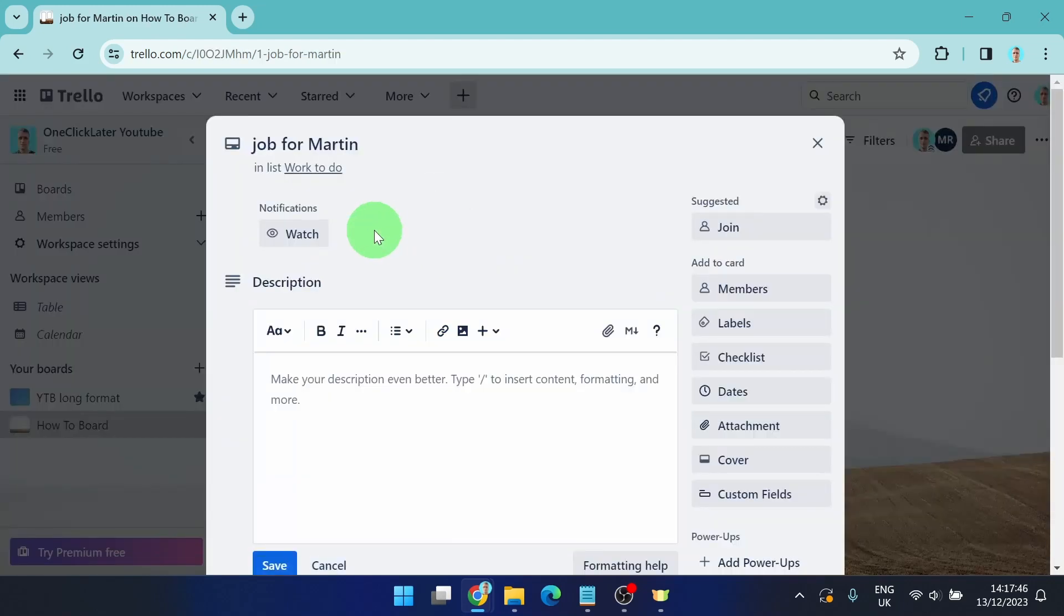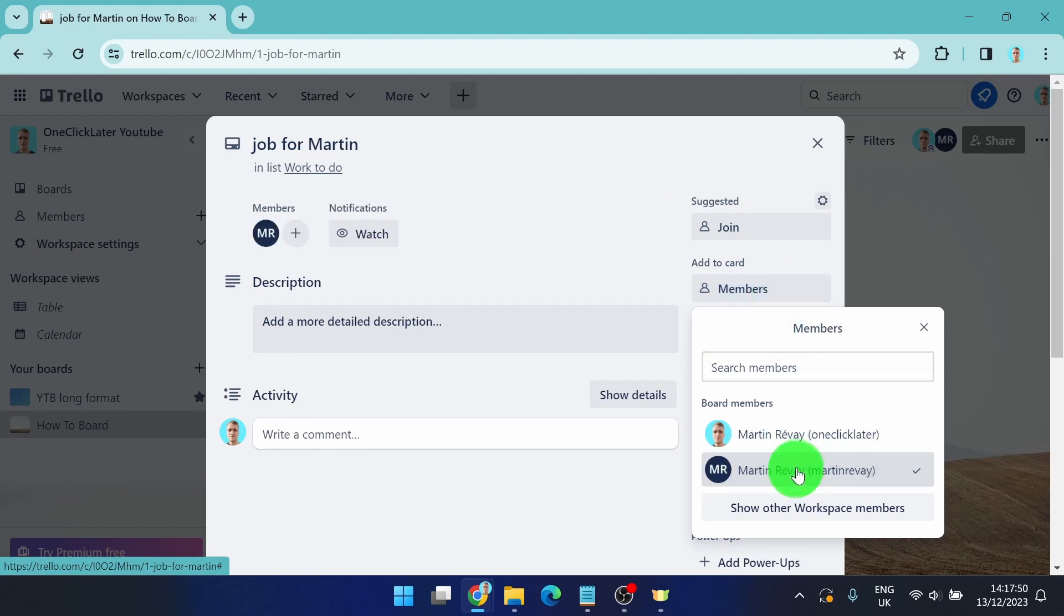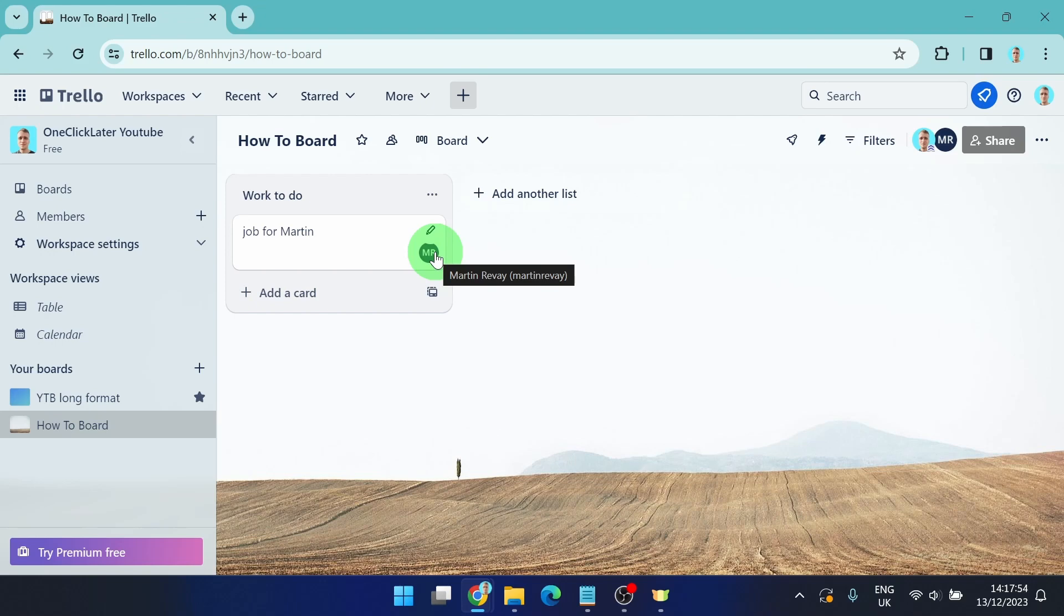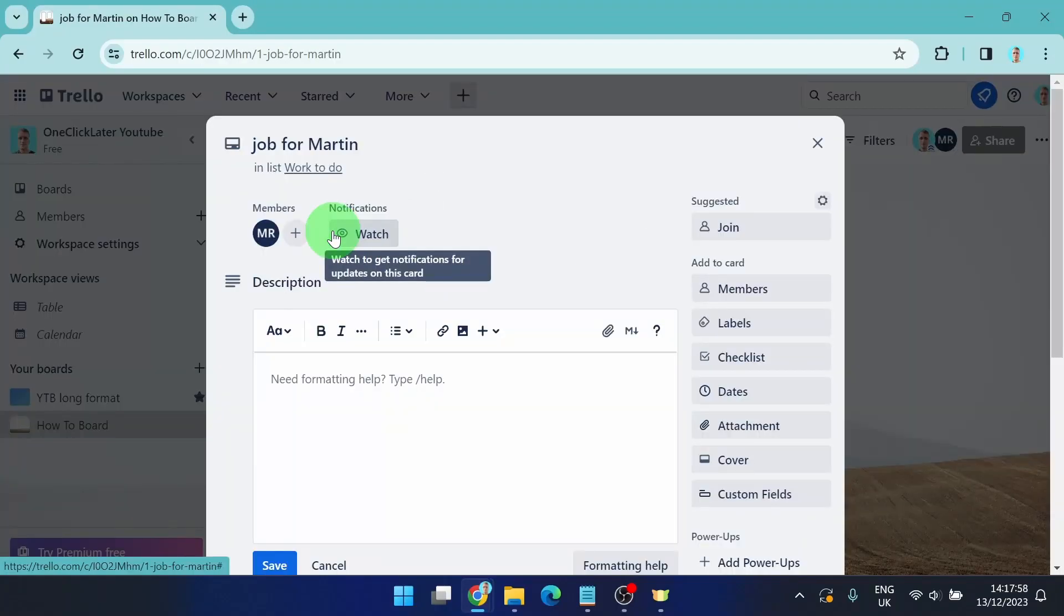Click on it and here you can see members. If you click on members you can choose the member and now this card, this task is for Martin. And this is how you can assign cards on Trello.